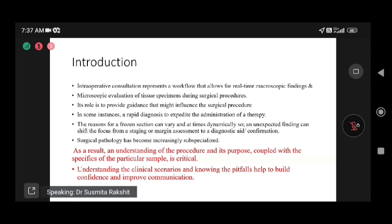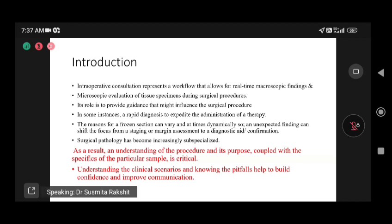While doing the procedure, the patient is open under anesthesia, so we have to give the diagnosis fast, within 20 minutes. All details available on the request form help the pathologist move forward with the diagnosis and prevent unnecessary frozen sections. Understanding the purpose of the procedure coupled with the specifics of the particular sample is very important.